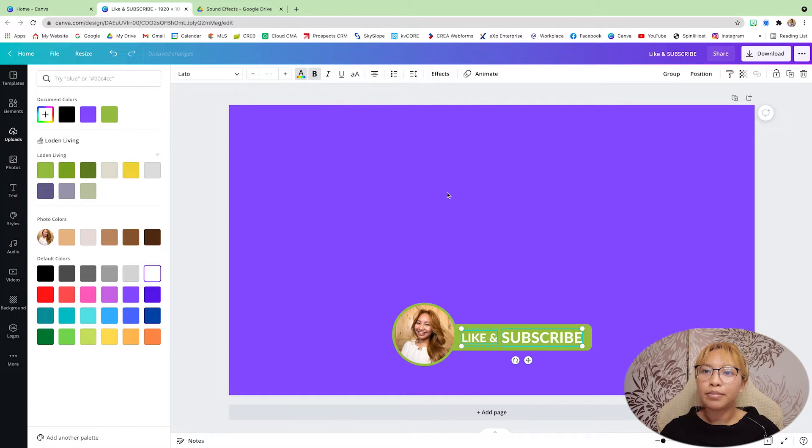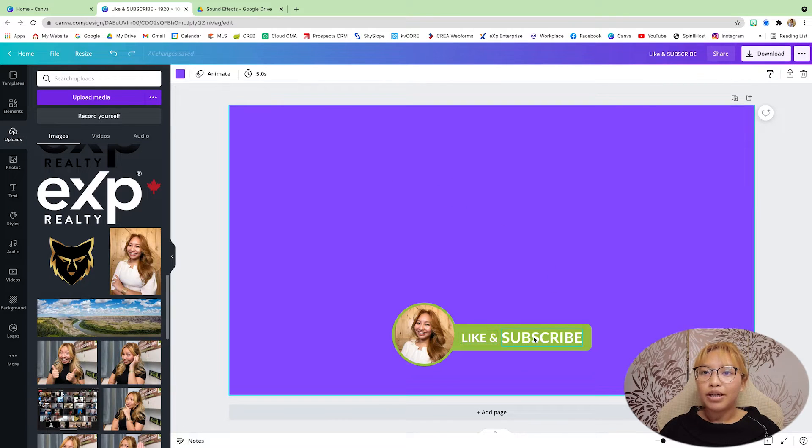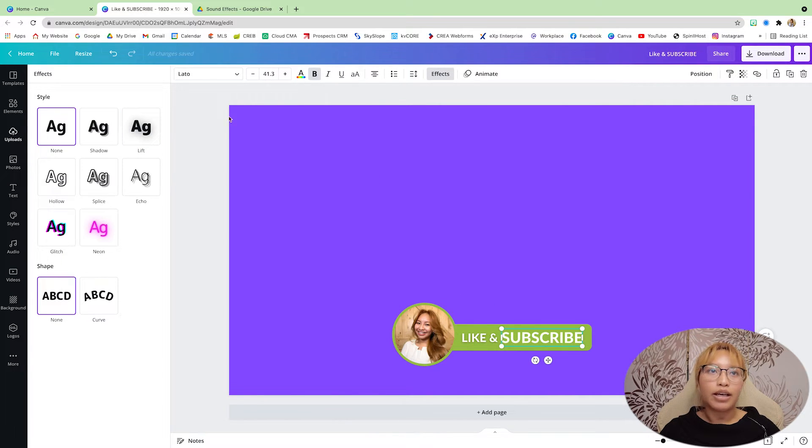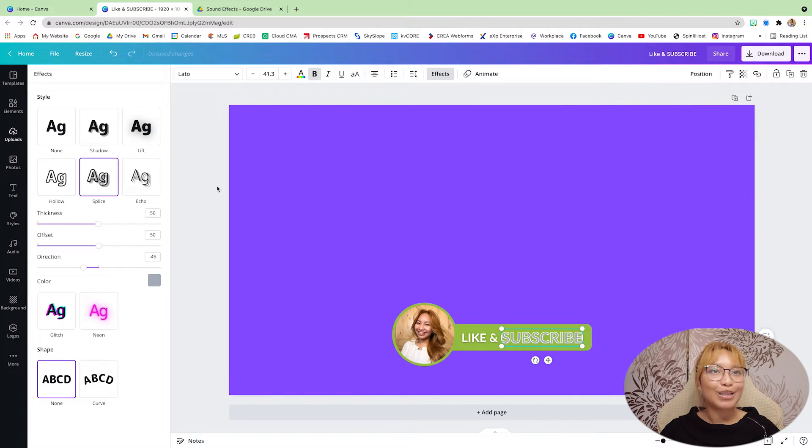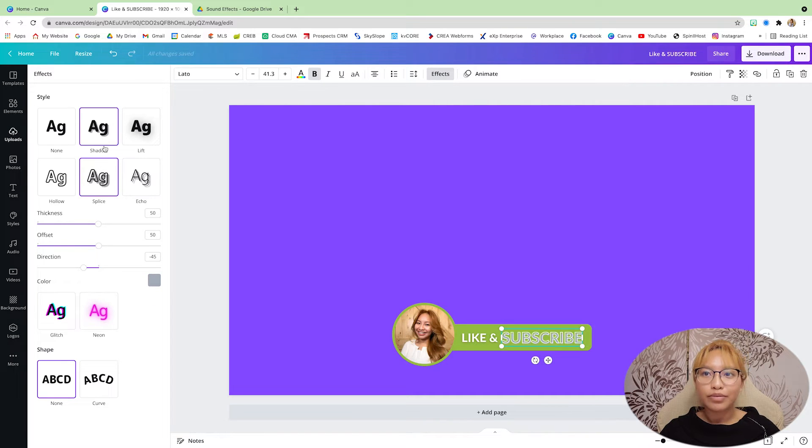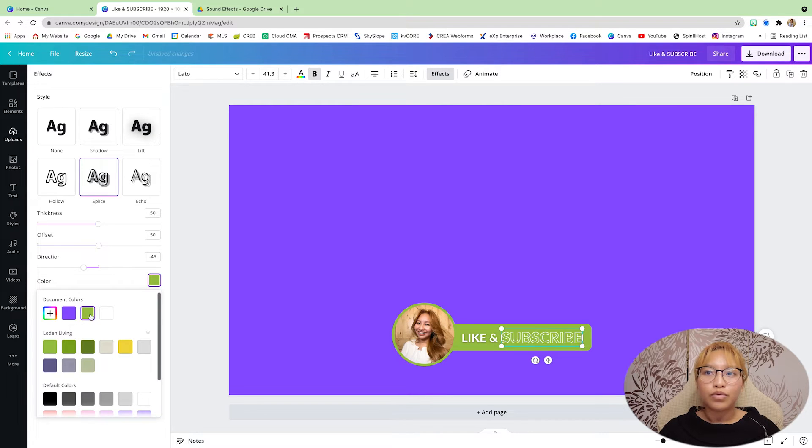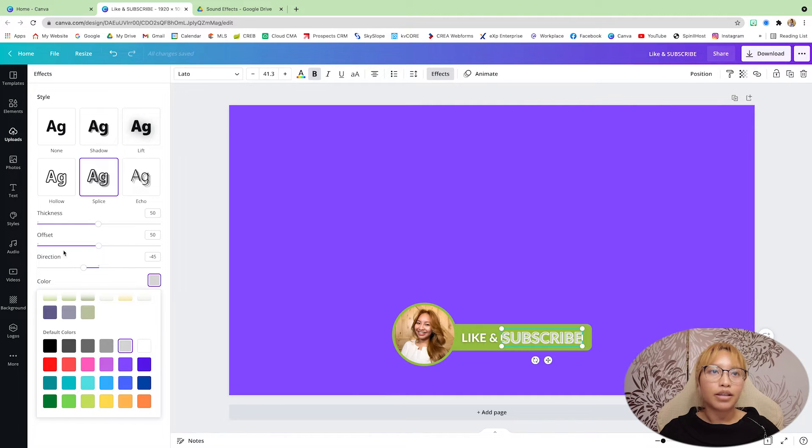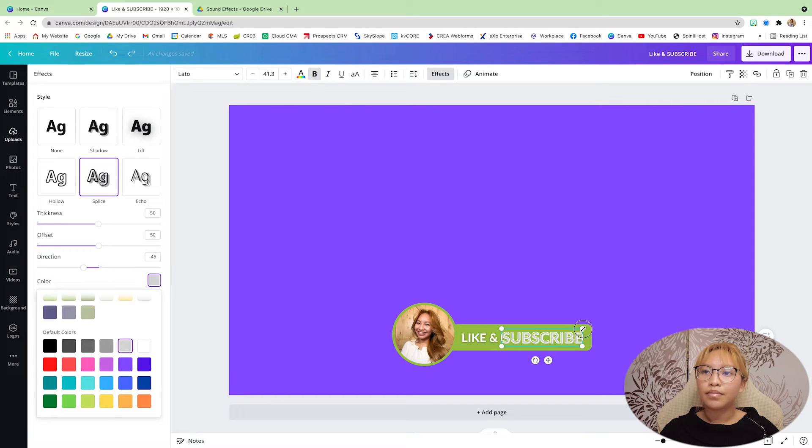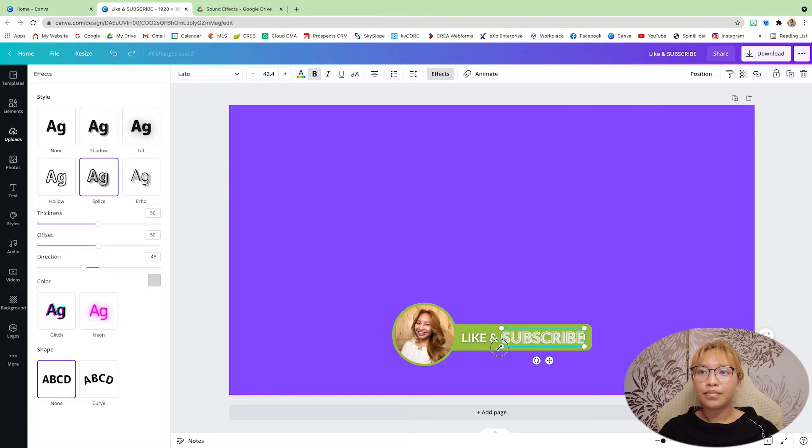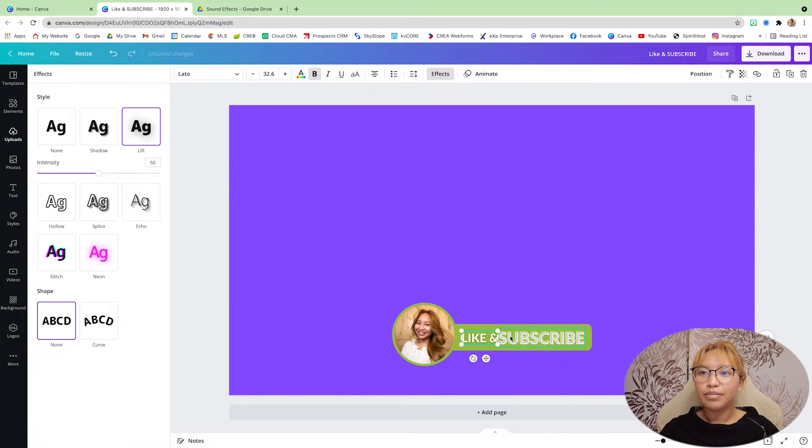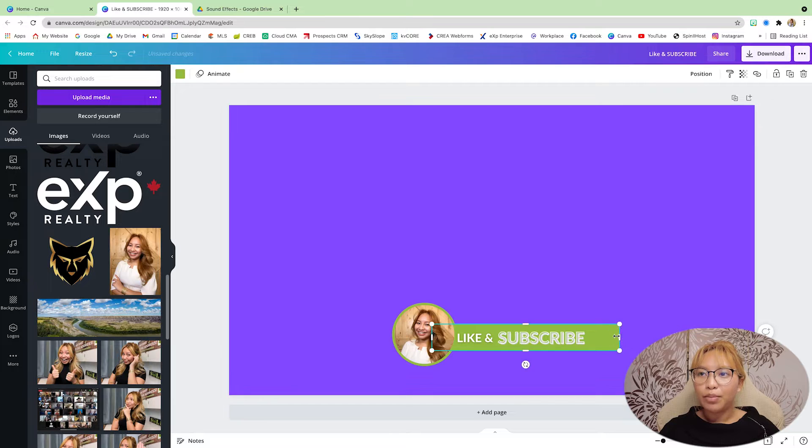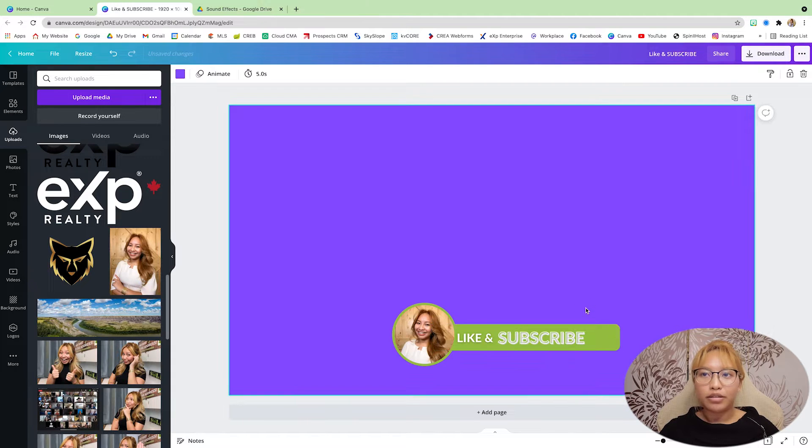I'm going to bold them and then I'm just going to add a shadow to the like area and then I'm going to add, let's see, splice. I'm just going to make it a little bit bigger. Actually, I'm going to extend this rectangle here because I want to put the bell icon.